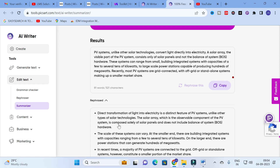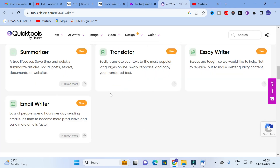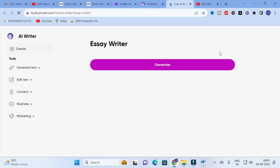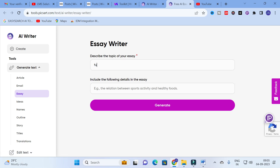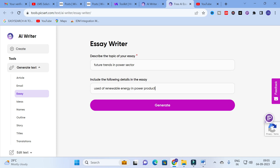The next important option is the Essay Writer. Click on Essay Writer. Describe the topic of your essay — I am going to give 'Future Trends in Power Sector'. Under 'include the following details', I will add 'Uses of Renewable Energy in Power Production'. Then click on Generate and let us see how it generates the content.